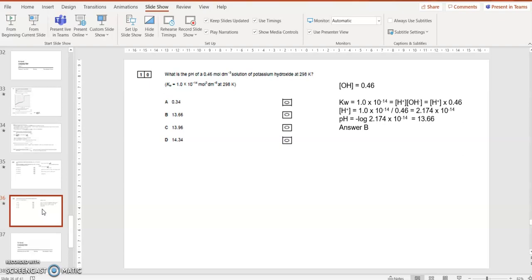I can minus log to the base 10, and that will come out with a pH of 13.66. That seems reasonable, because potassium hydroxide is a very strong base, so it's going to have a very high pH, and that looks as if it's answer B.